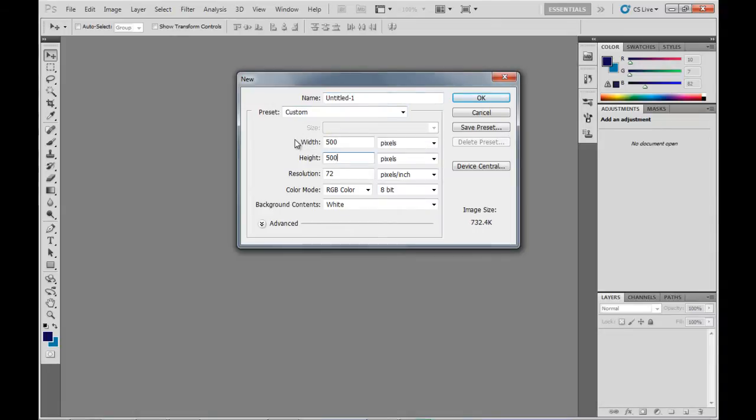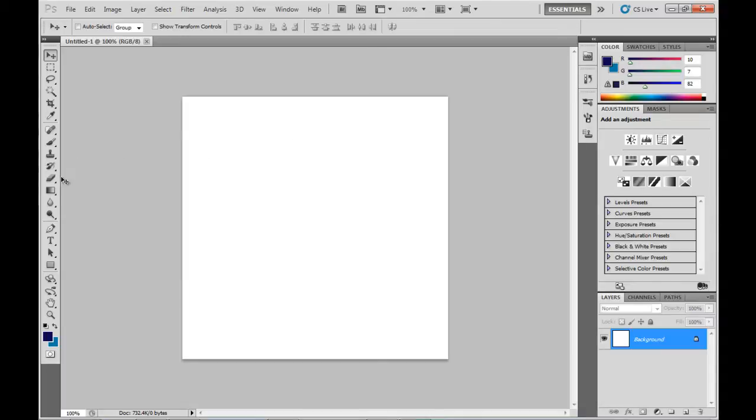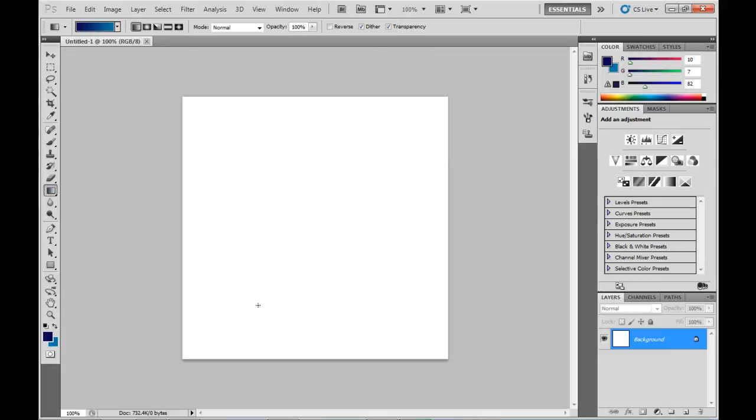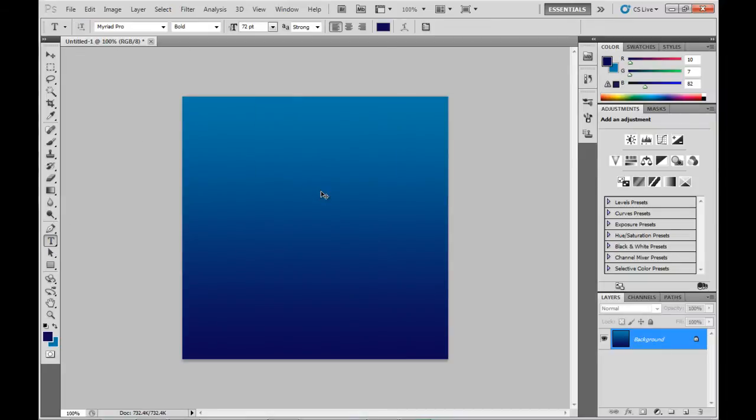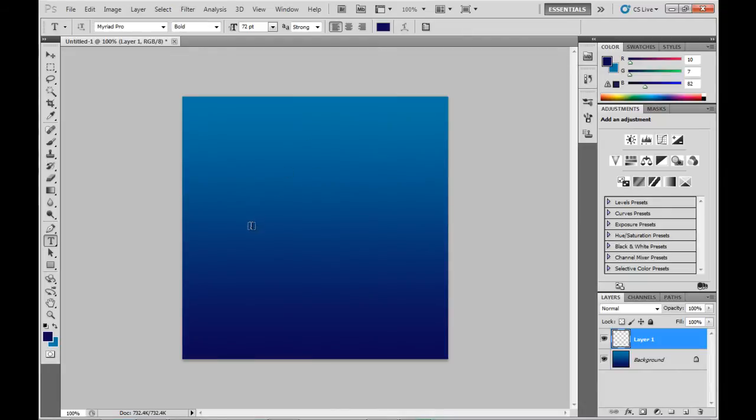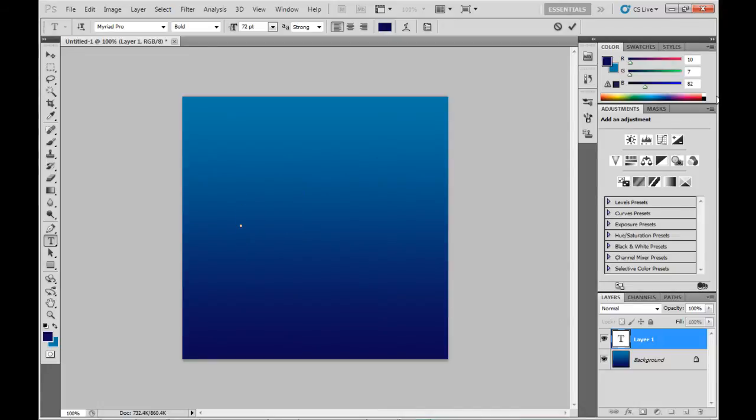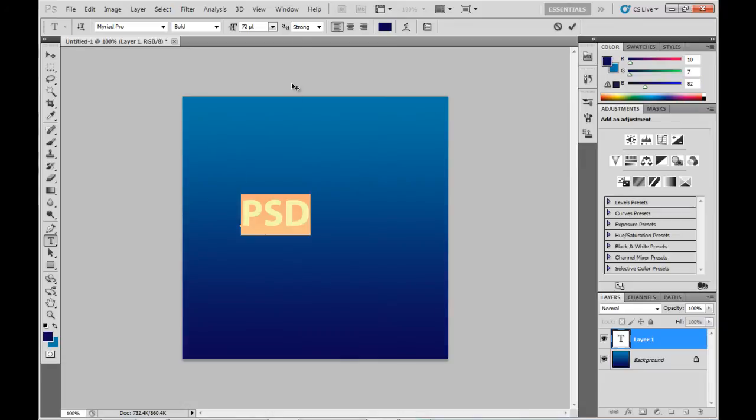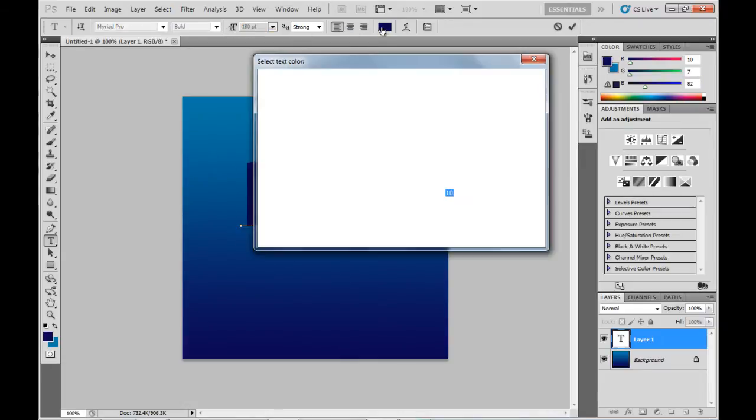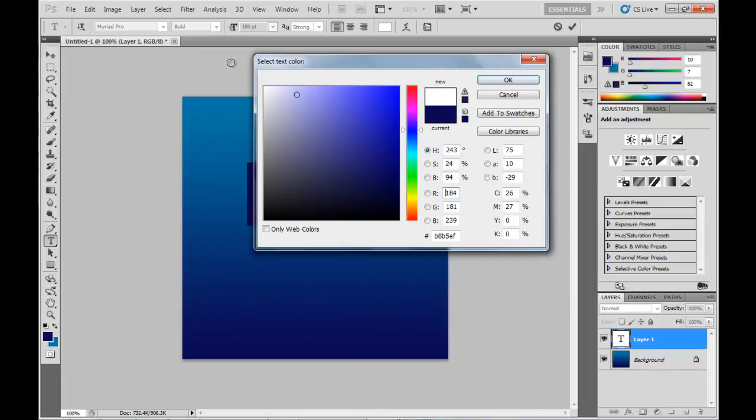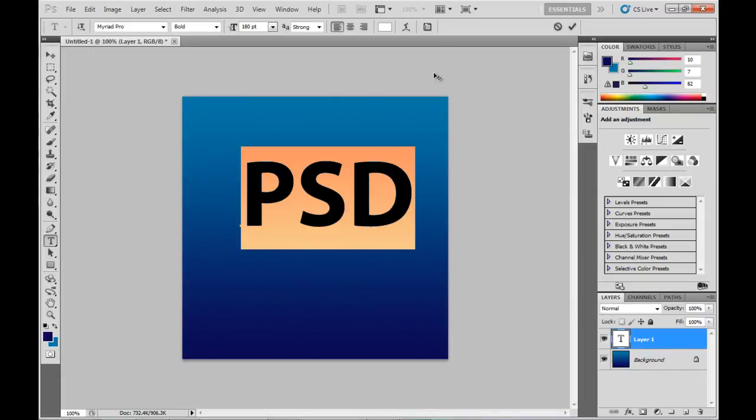So we're just going to start with a new 500x500 image here. We're going to fill it with a gradient background. So on a new layer we're just going to put in a bit of sample text here. And we're going to make it really large and white so it stands out.